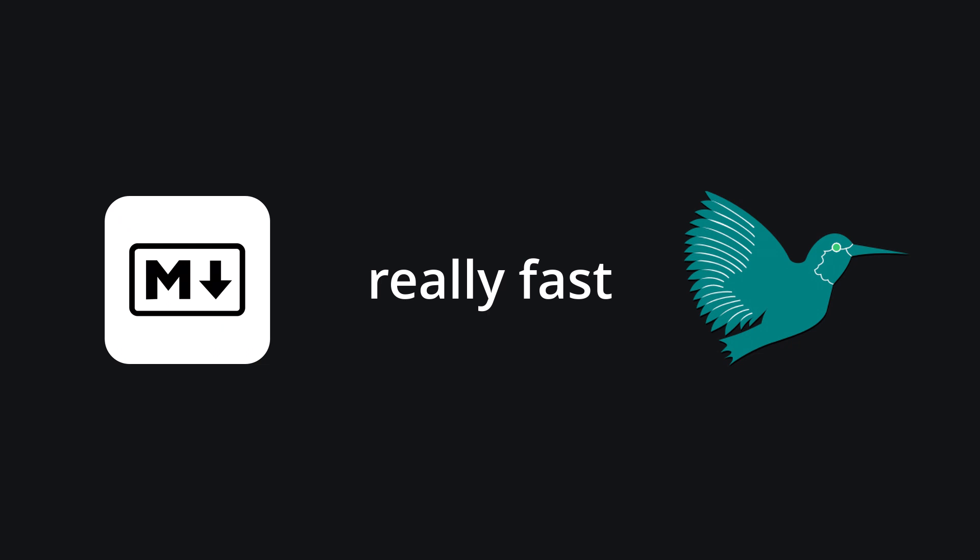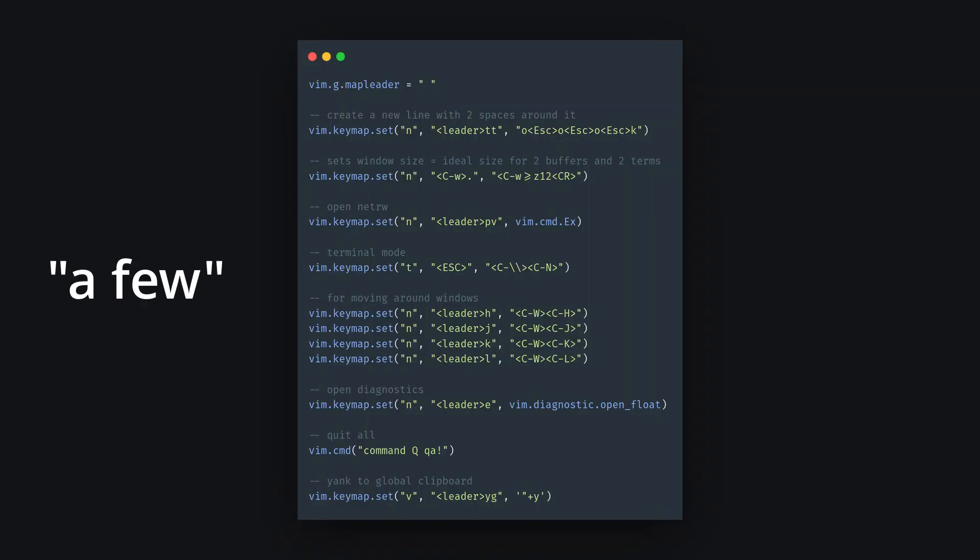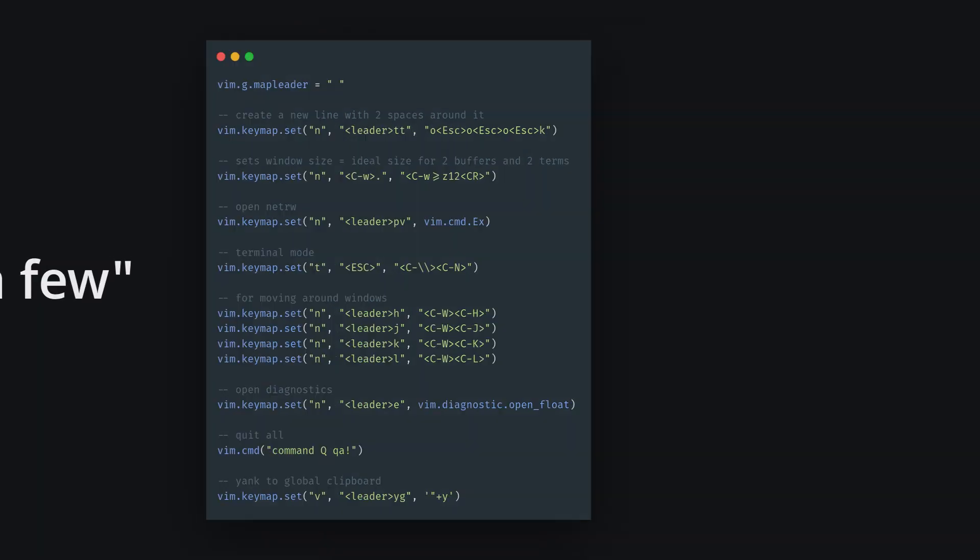Alright, and finally, editing both Markdown and LaTeX files really fast. Now, there's not much to say about Markdown here. I have a few little keybinds for general use, but at the end of the day, it's just Markdown. Nothing fancy.